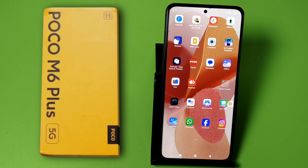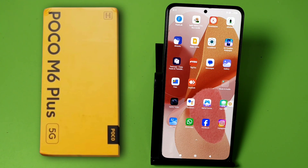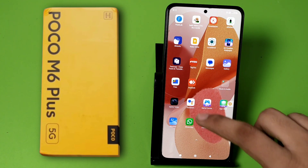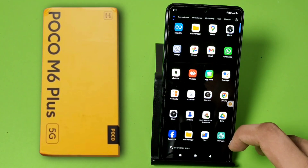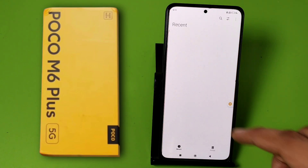Hello friends, welcome to our YouTube channel. In this video I'm going to tell you how you can show hidden files on a Poco smartphone. Before watching this video, if you have not subscribed to our YouTube channel, subscribe to it and like our video. So let's start.